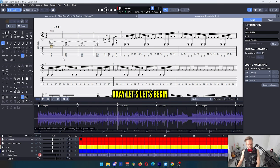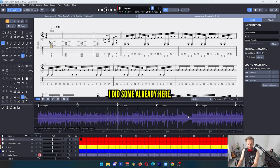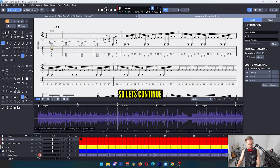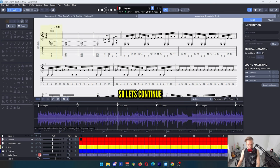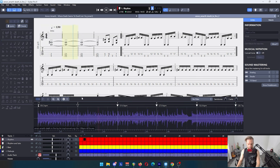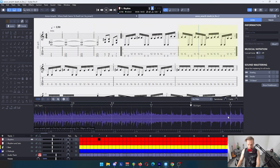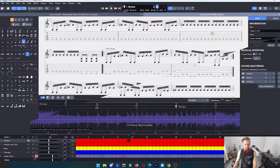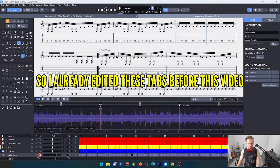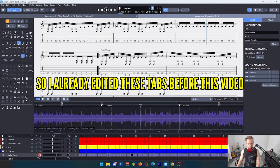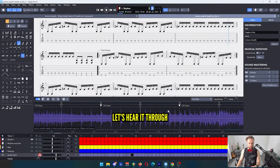Okay, let's begin. I did some already here, so let's continue. It seems like the song is pretty much in sync now because I did some changes at the beginning. Let's hear it through.